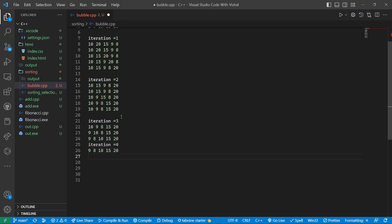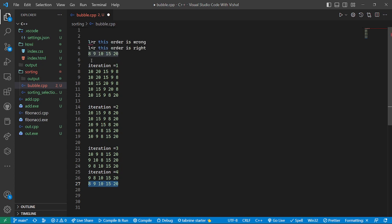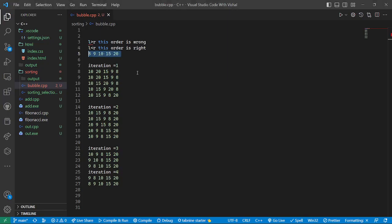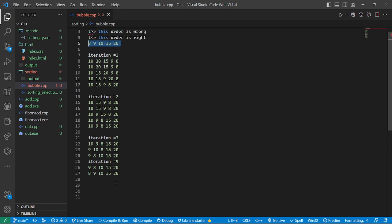In iteration four, it checks 9 and 8 — 8 is the smaller one, so they swap, giving us: 8, 9, 10, 15, 20 — the fully sorted array. We had five elements in the array, so the number of iterations is n minus one, which is four.